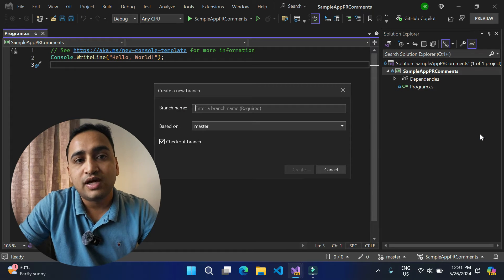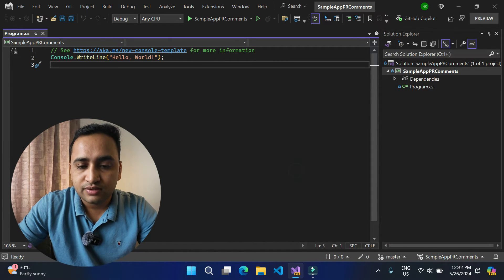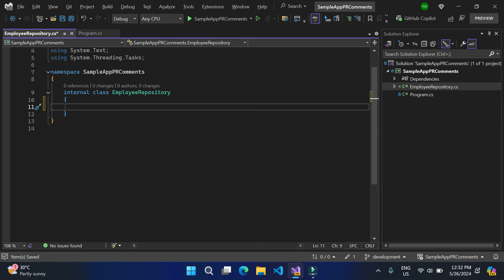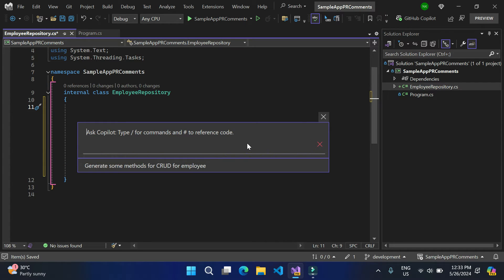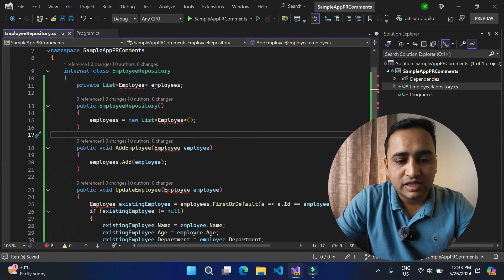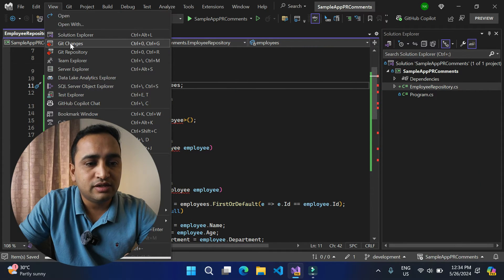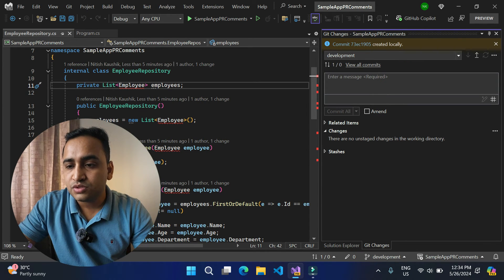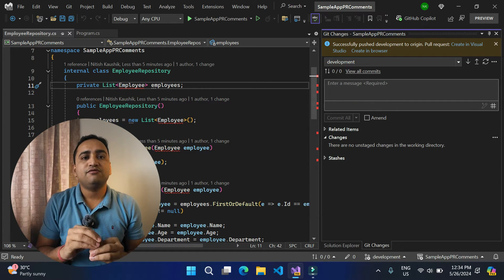We now have the master branch. Let's create another branch to deal with the pull request — that's the main purpose. The new branch is called 'development', based on master. Here you can see the current branch is development. Let's create a new file and use GitHub Copilot to generate some CRUD methods for employees. Without making further changes — there are some errors in this code but it's not about errors or functionality, it's about PR review comments — let's commit with the message 'Added employee repository' and push the changes to the development branch. To merge these changes to master, we will have to raise a pull request.